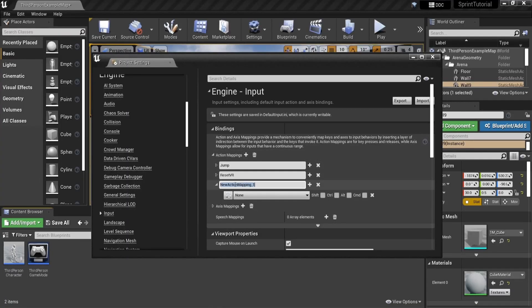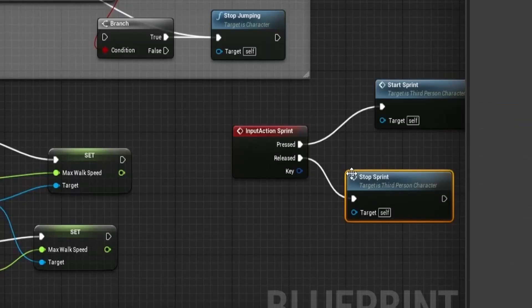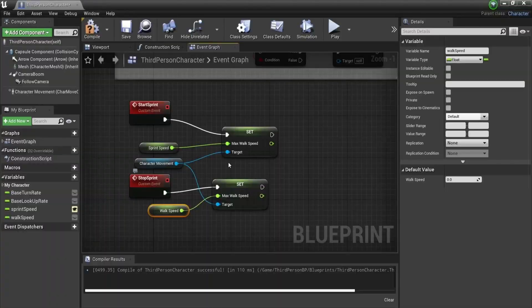All we did last video was make an input action. When you press shift it will call our function start sprint and when you release the shift button it will call our function stop sprint. The start and stop sprint function just look like this.